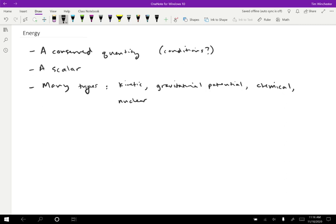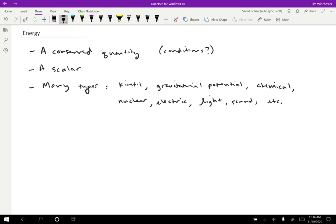Another type is nuclear energy. Nuclear power plants are able to create electricity, which is yet another type. You can have electric energy. Some other kinds that are important in our everyday lives are light and sound. This is by no means a complete list, but these are a lot of the very common types that show up. One of the things that you do in the study of energy is just keep adding to the list of possible types. Physicists are still doing this today. There are things like dark energy, which is not very well understood, but it may be another type of energy we can add to the long list.